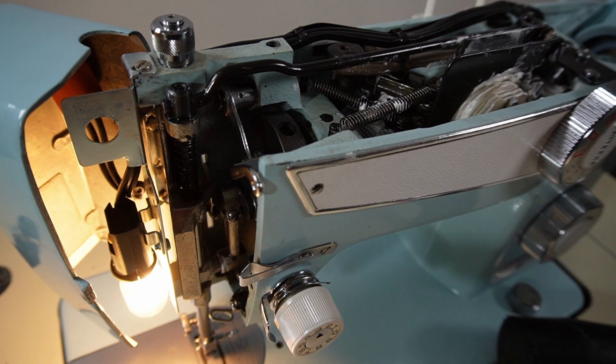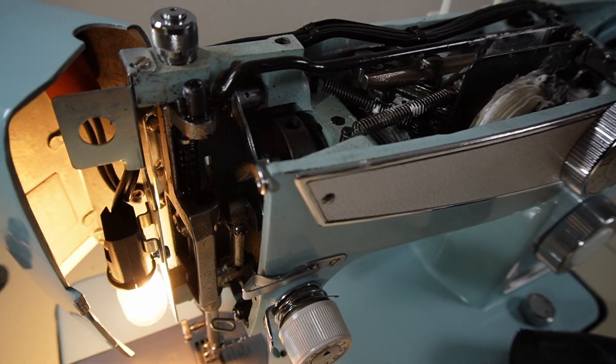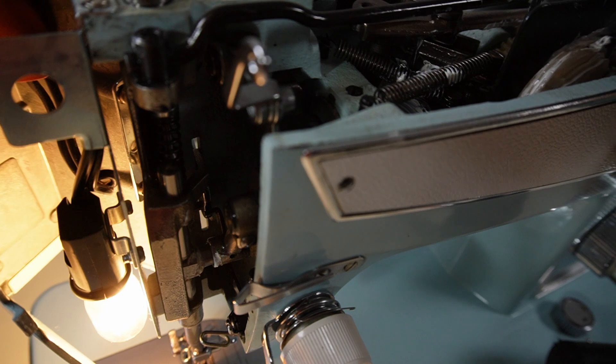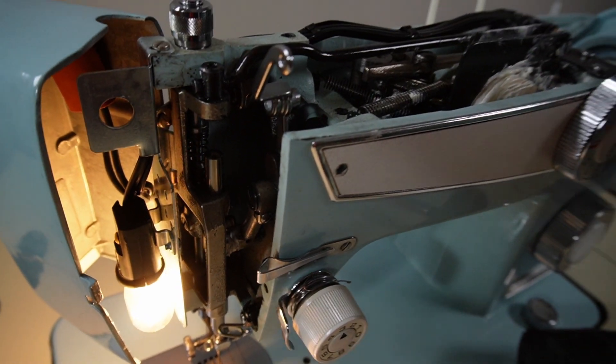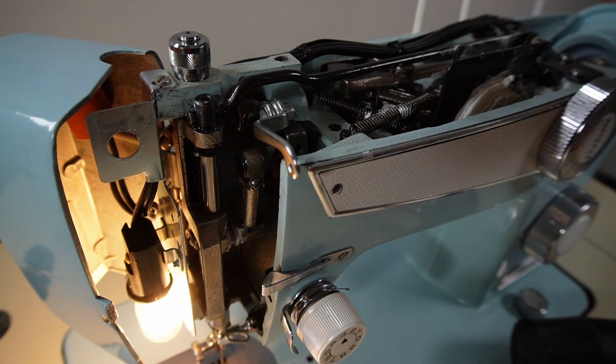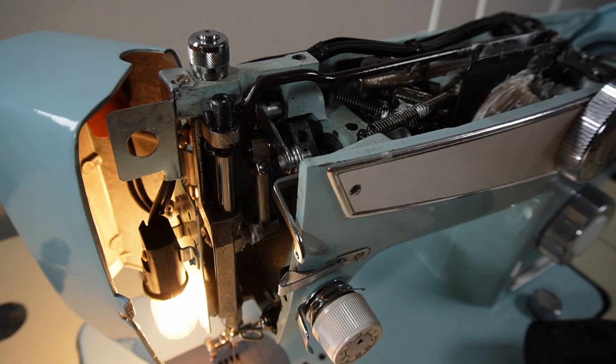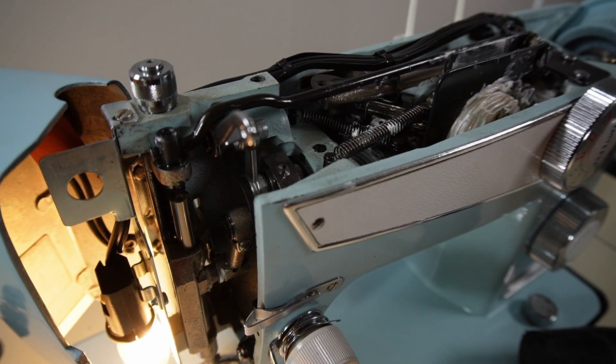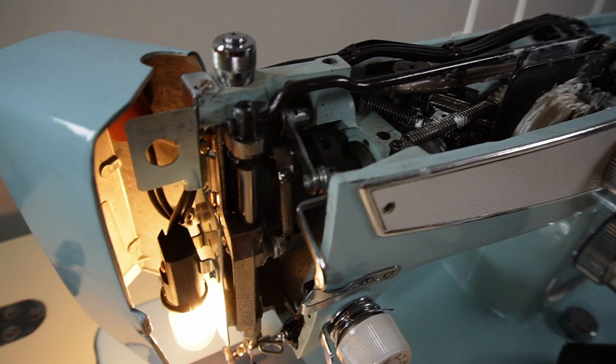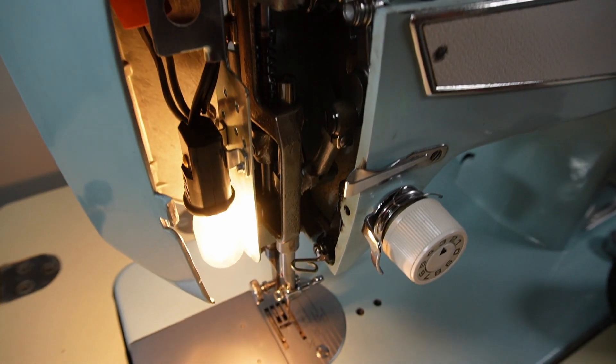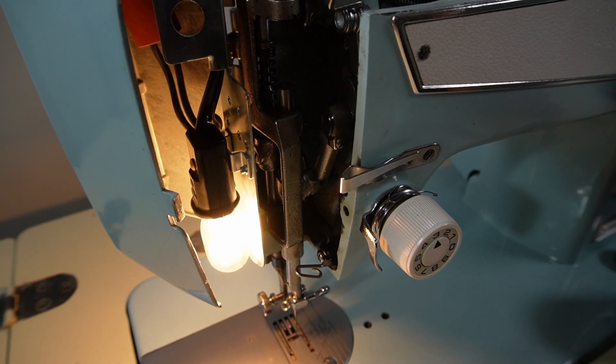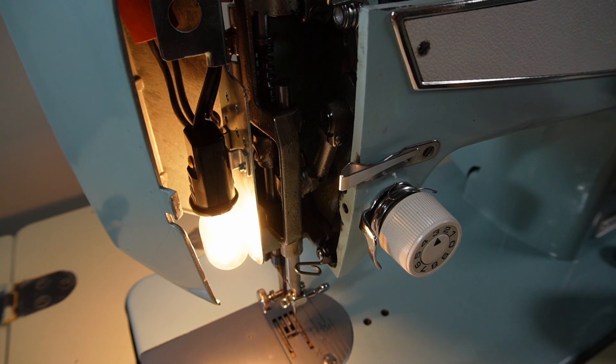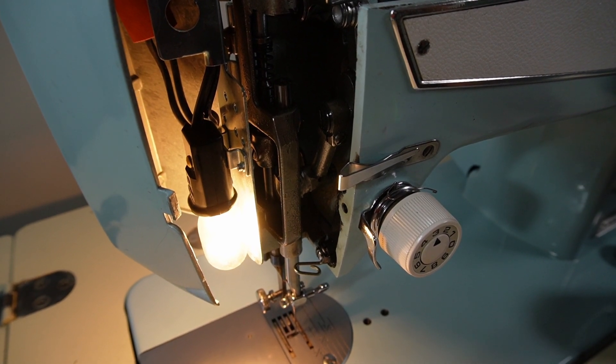Now I would not personally recommend using a rubber mallet to move parts that don't want to move because you could actually break them. Whenever I do a restoration on a machine, I never try to force parts that don't want to move, I usually just try to oil them until they will move. But in this particular case, that was not doable because I had been oiling this machine for days and still not gotten it to move, and that worked just fine.